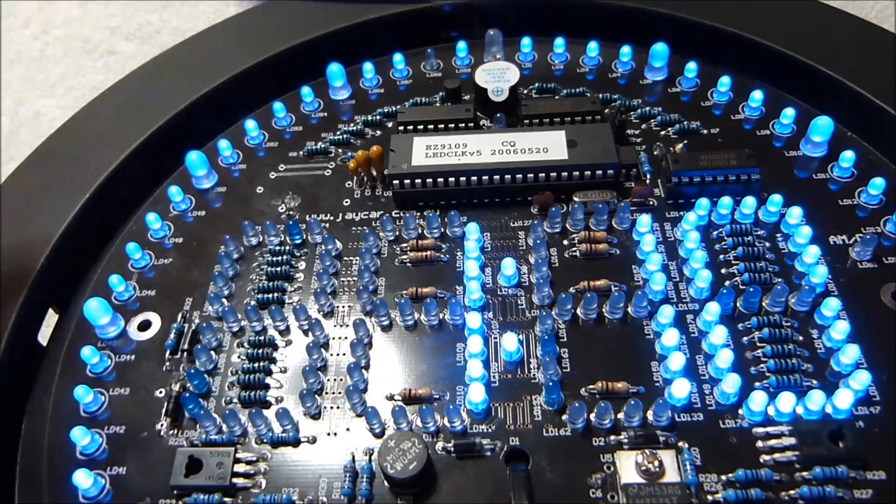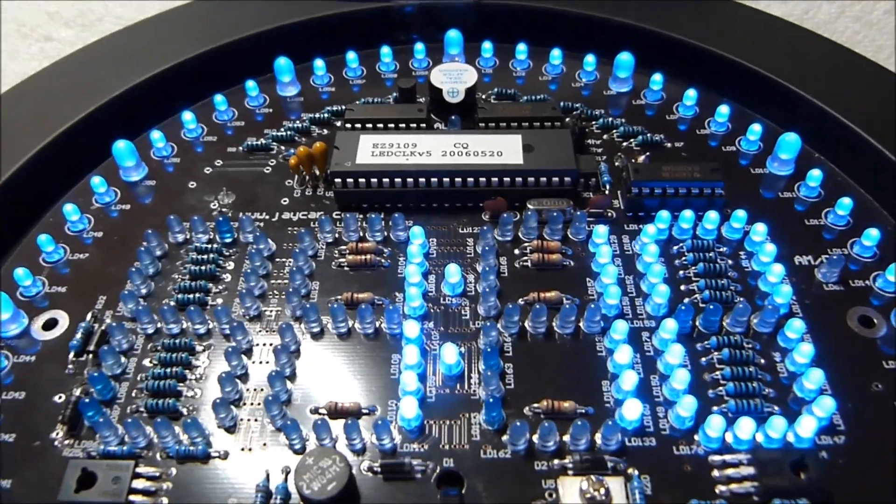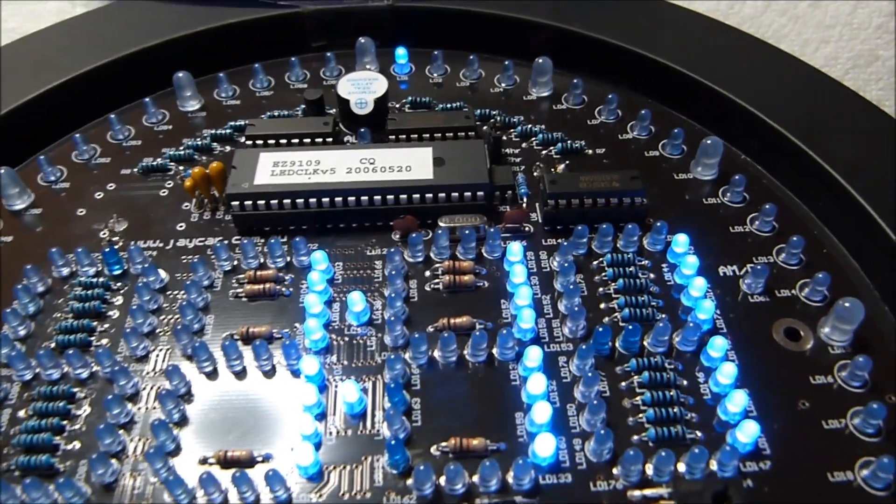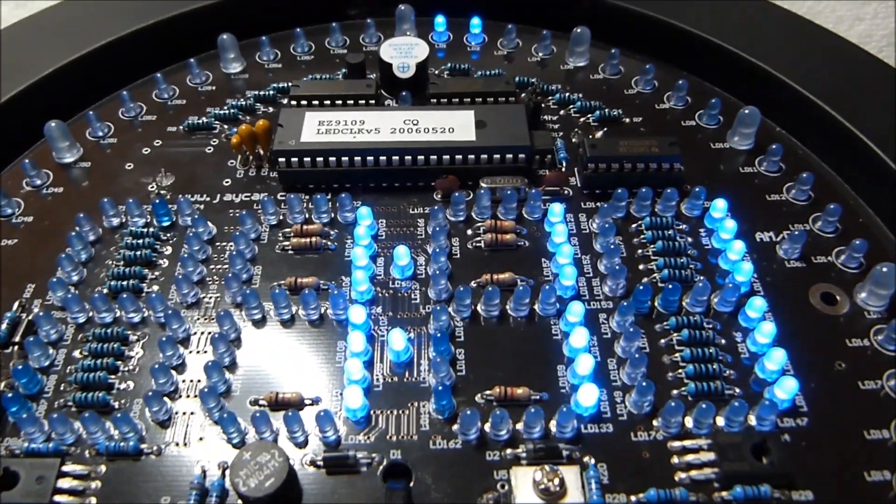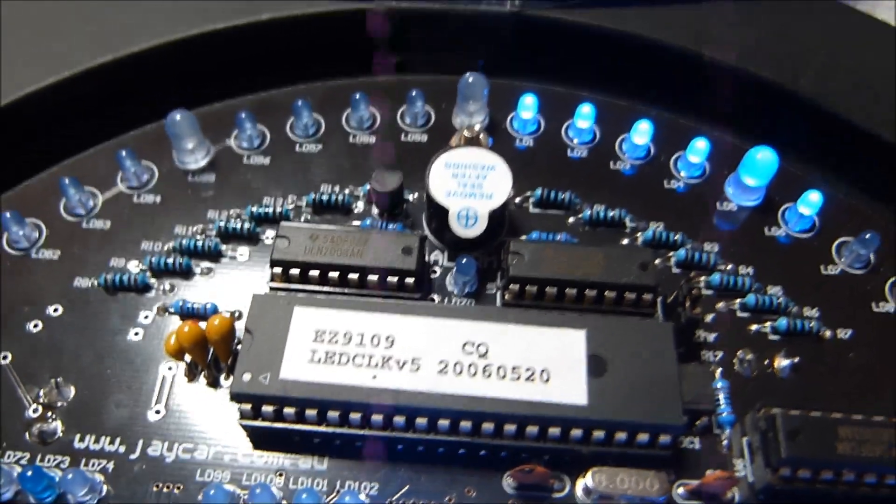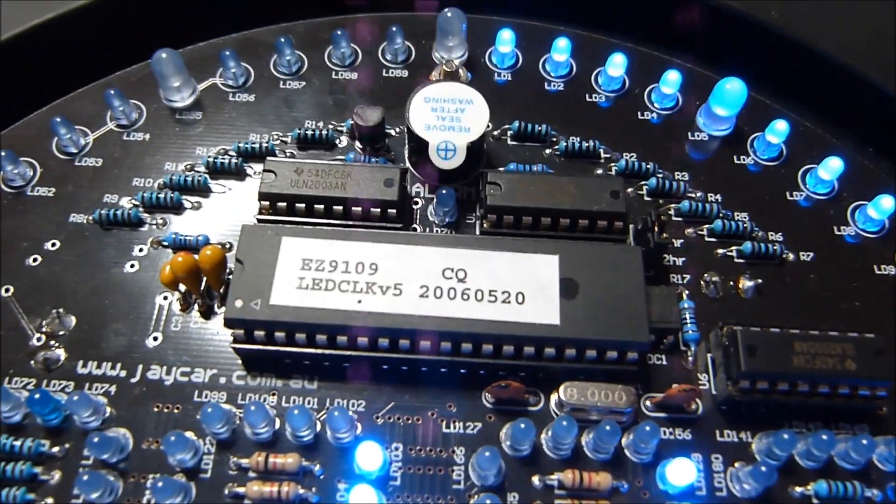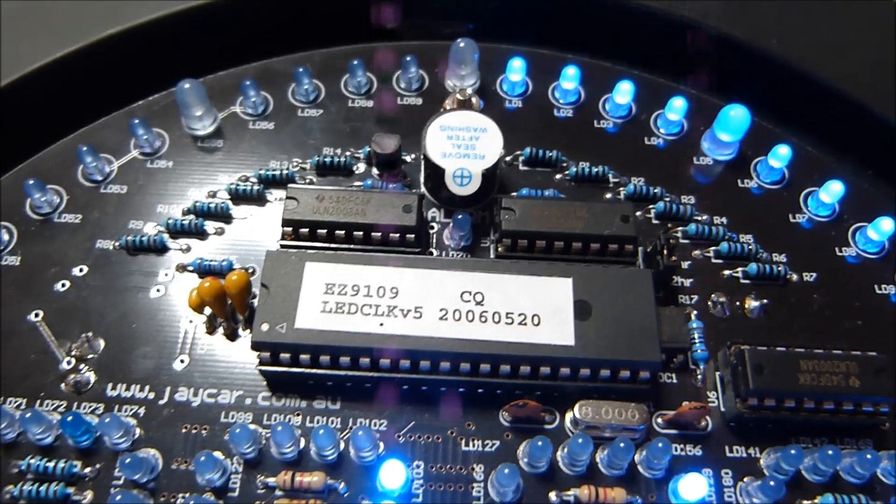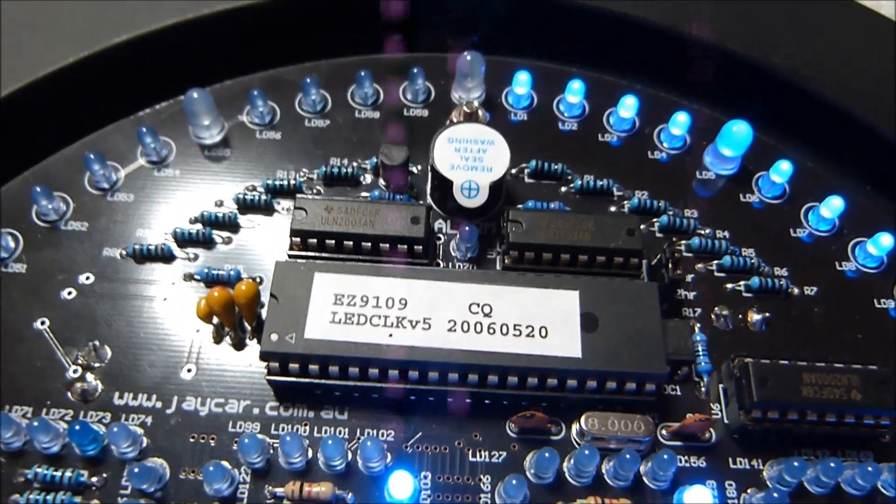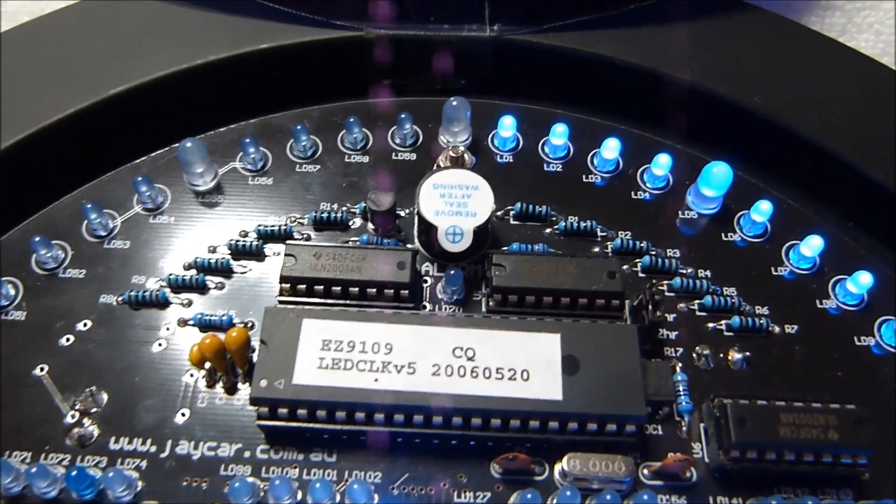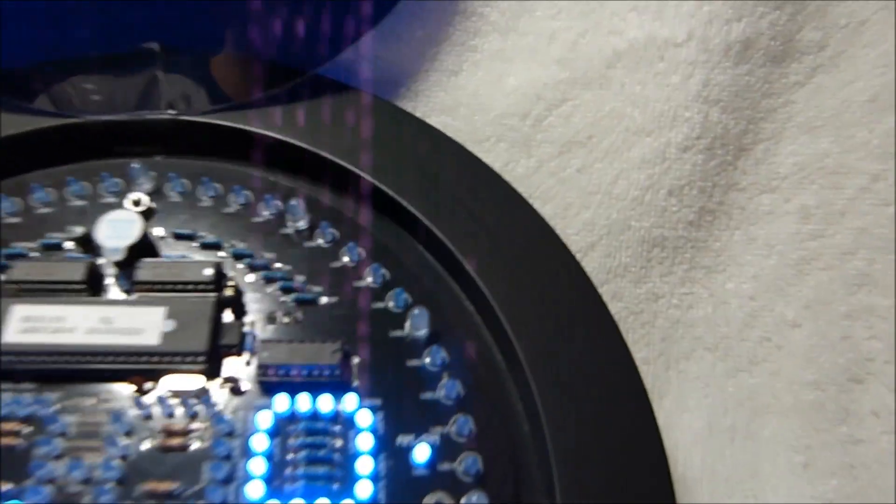There's the clock chip there, or microprocessor really, dated 2006-05-20. I'm not sure when this kit was discontinued, but I believe it's been discontinued for a while.